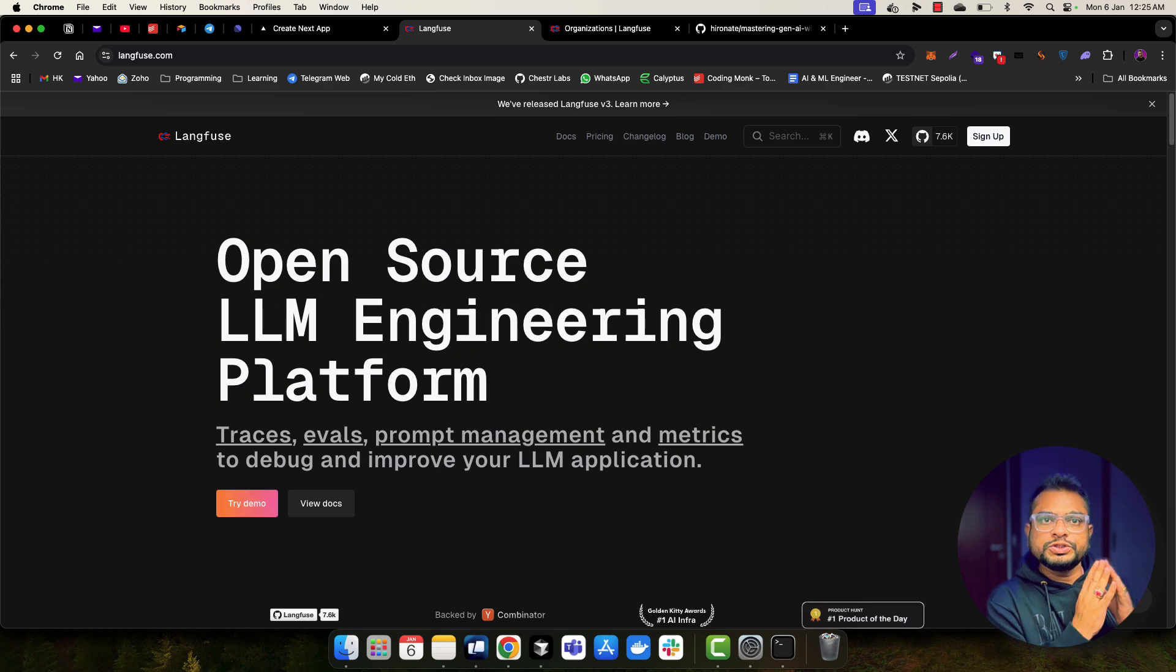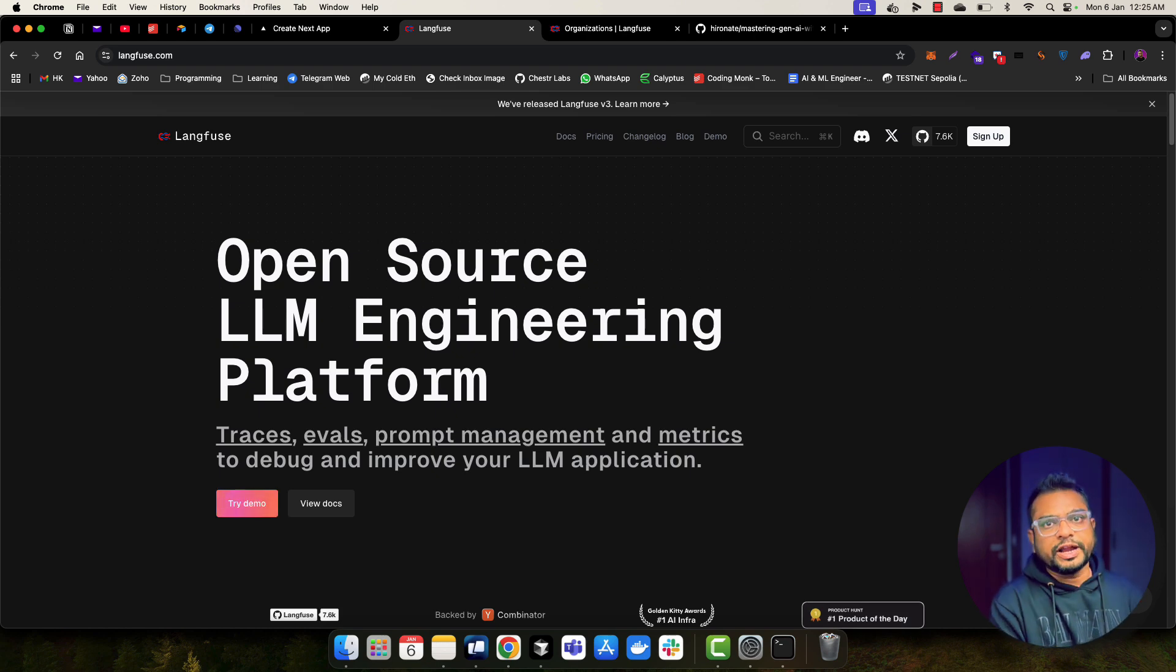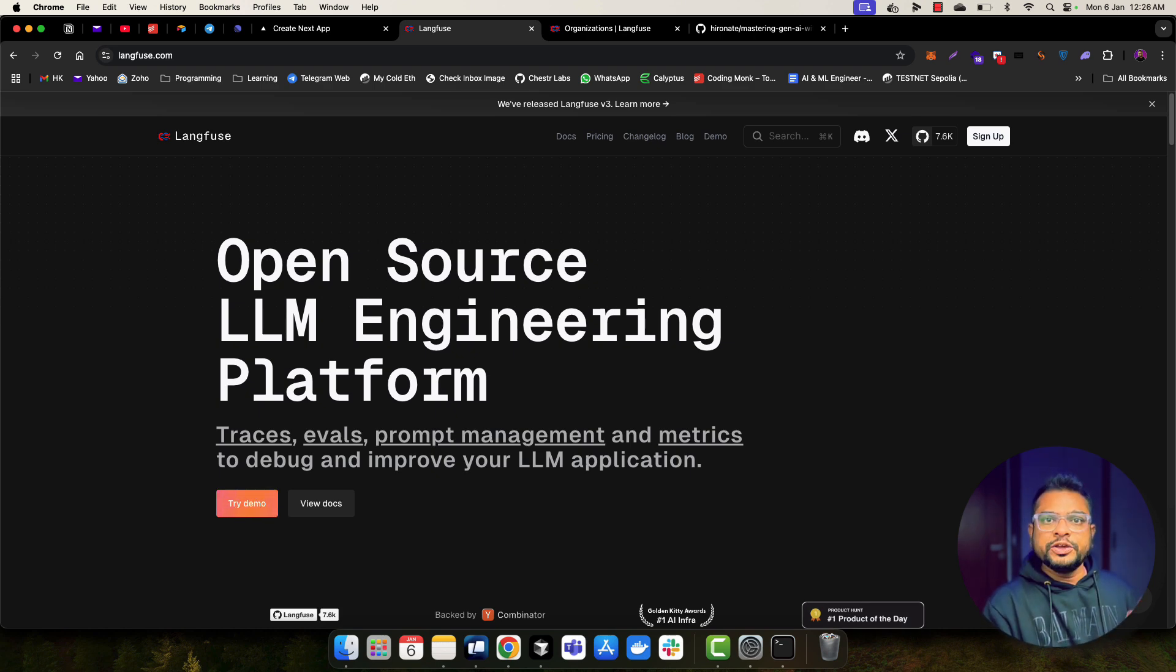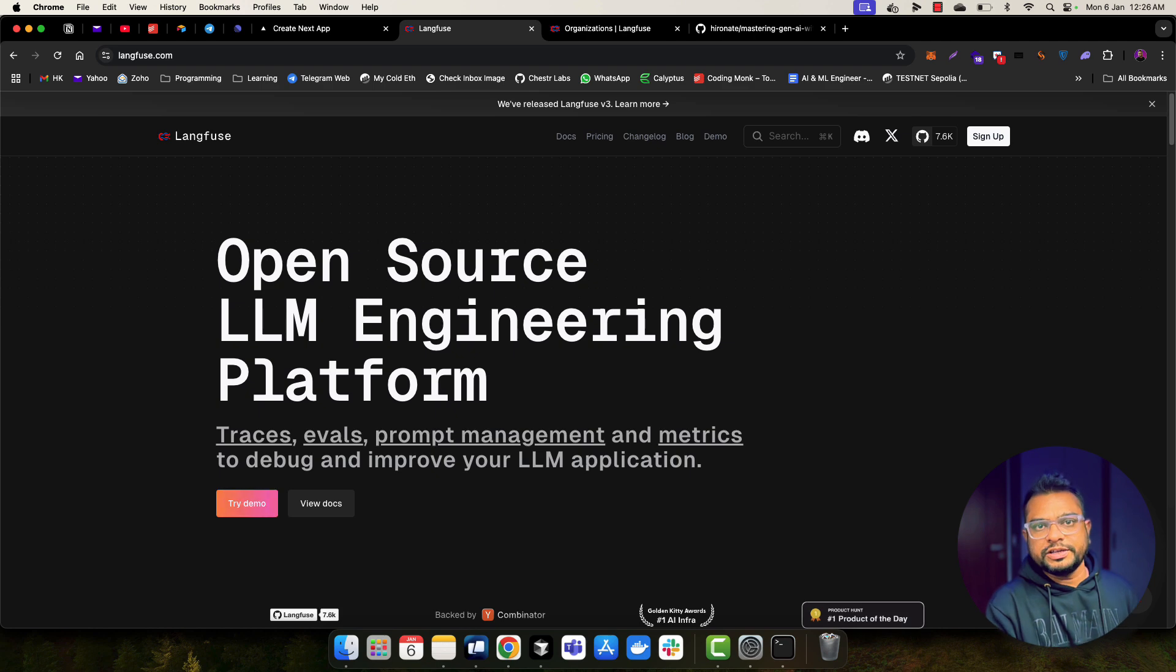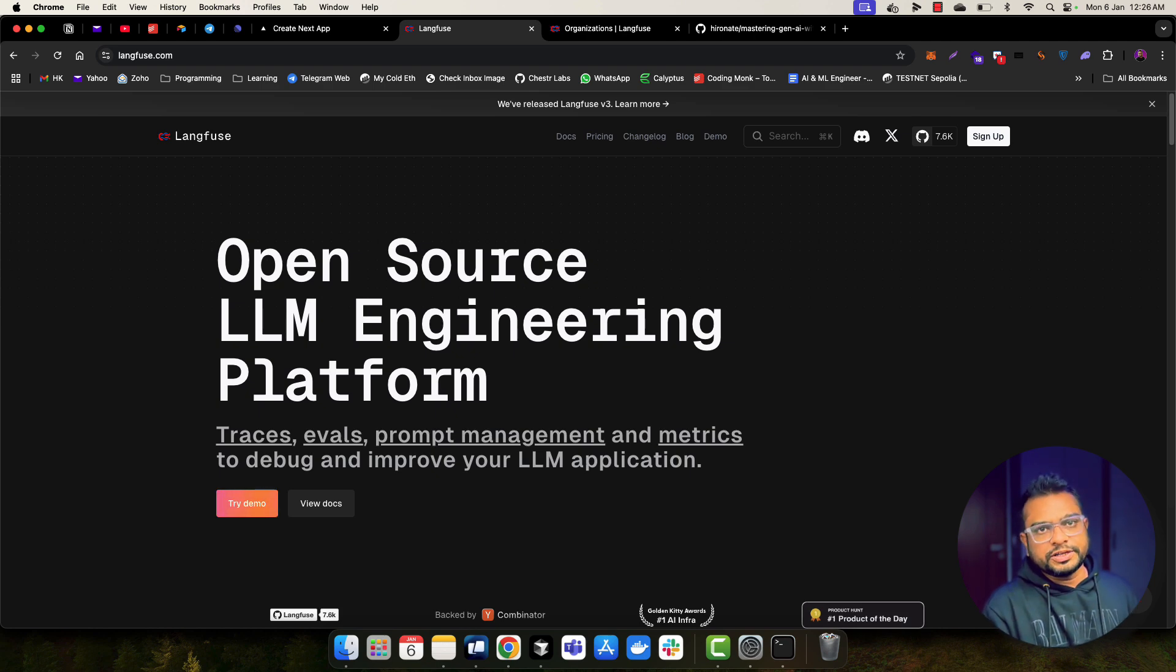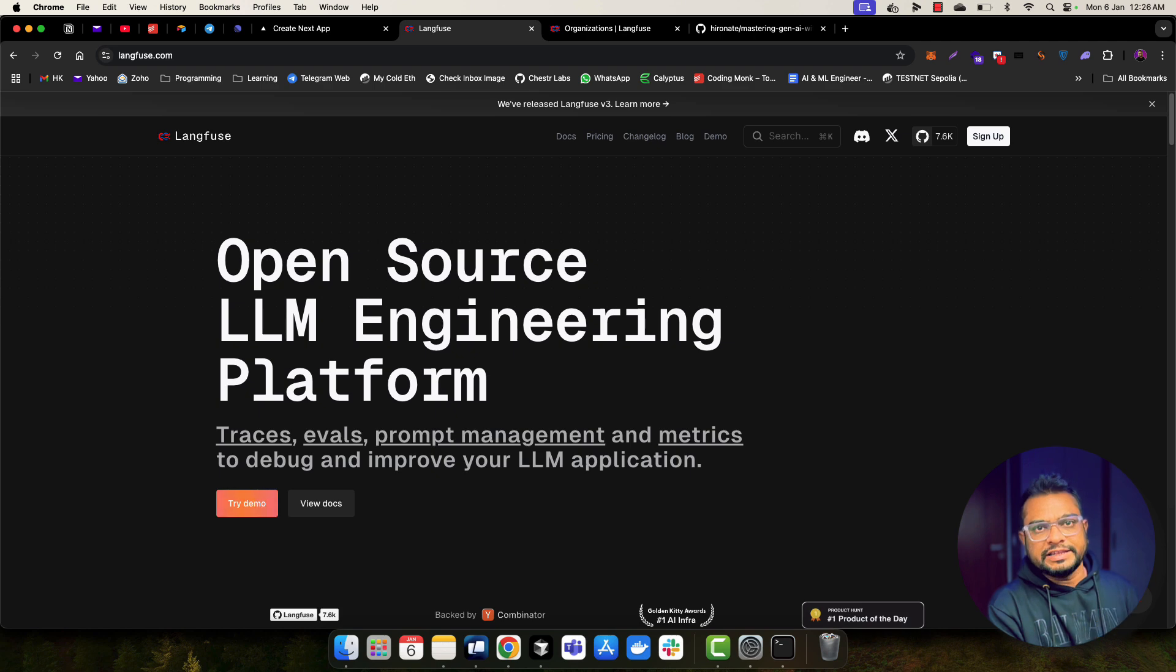But if you want to host Langfuse on your cloud as well, you can do that. It's a very easy process. You just go to their GitHub. They have a Docker image and you just spin up your containers using those Docker images. And you don't need to pay Langfuse anything. So that's the power of open source tooling.